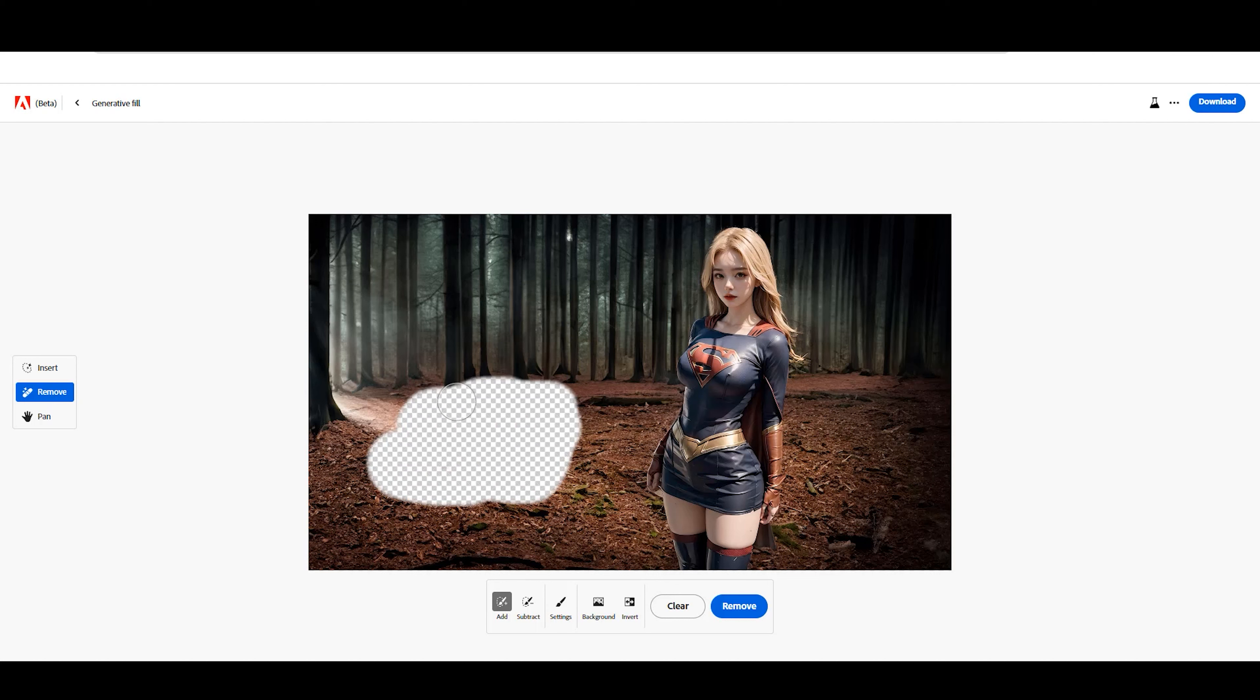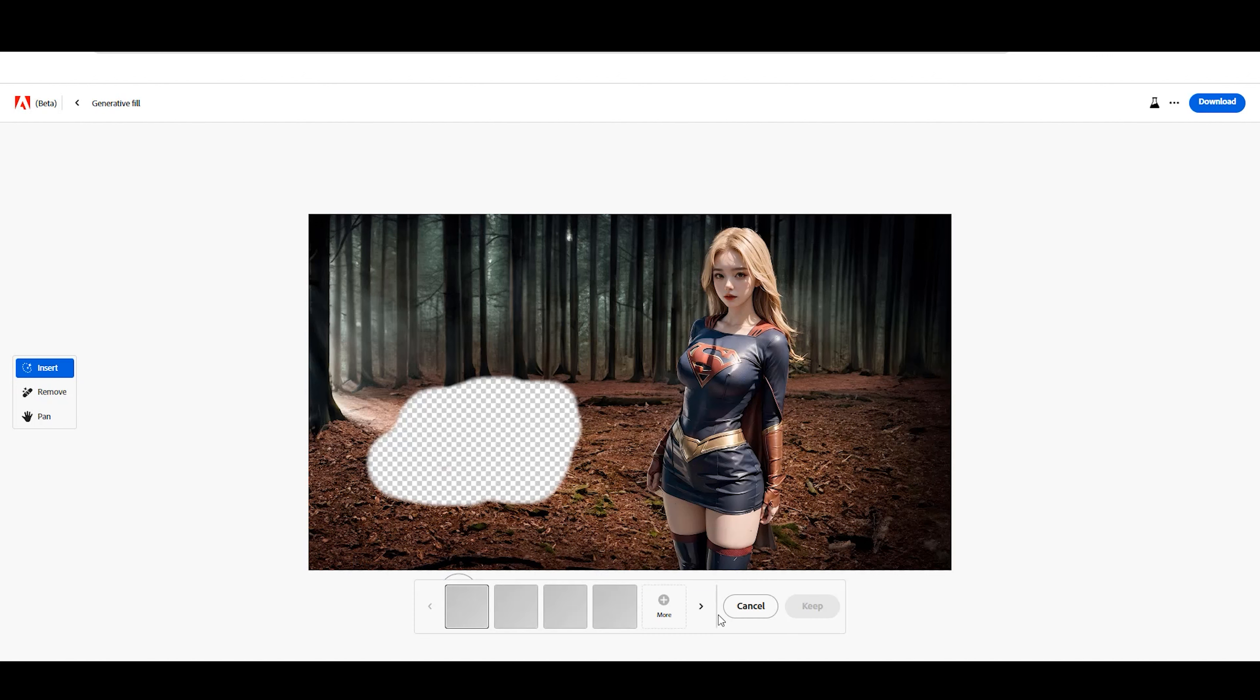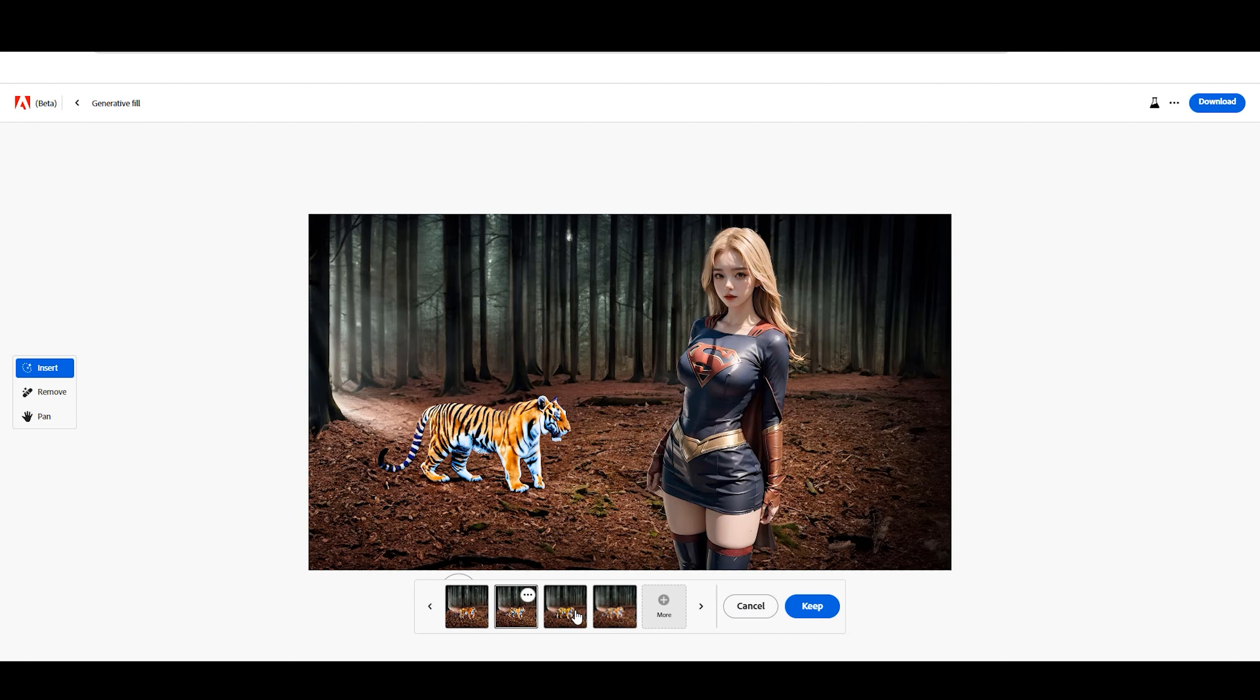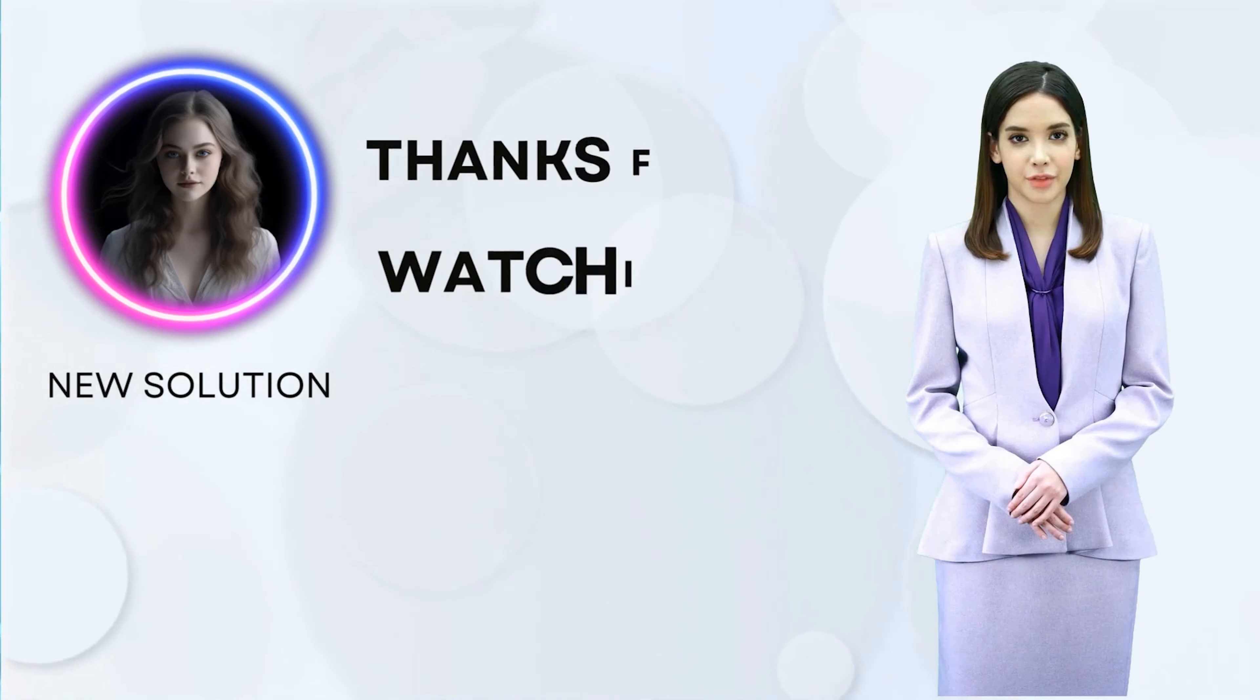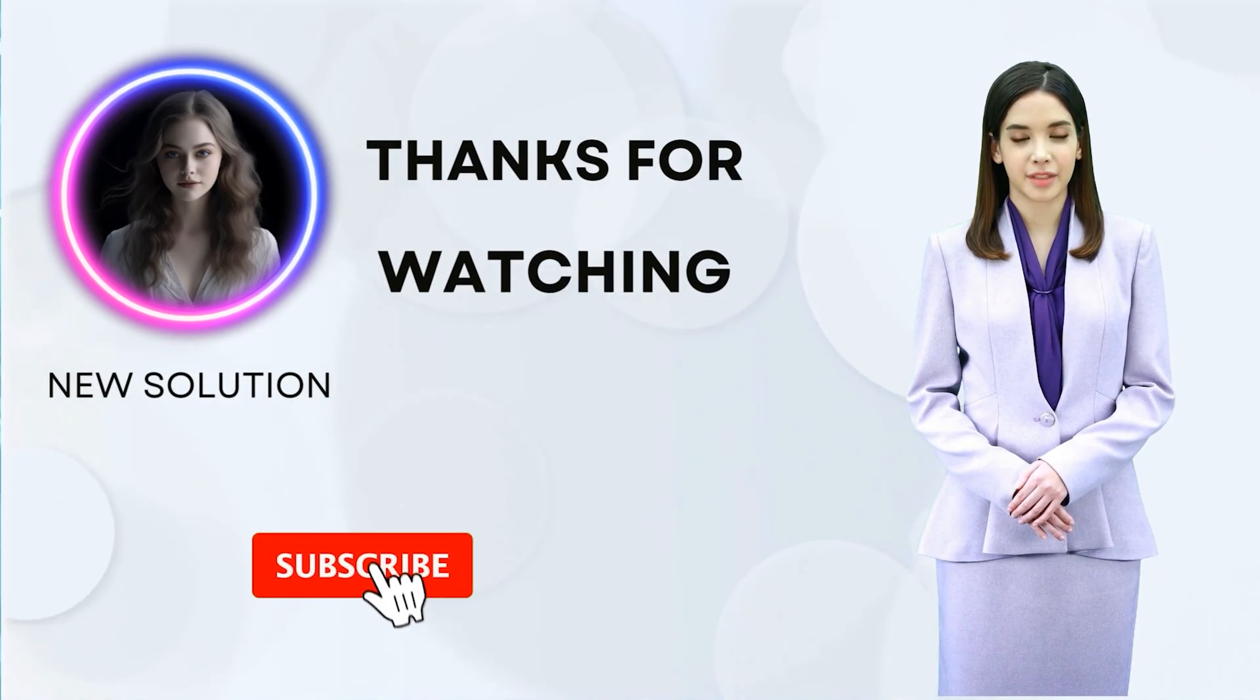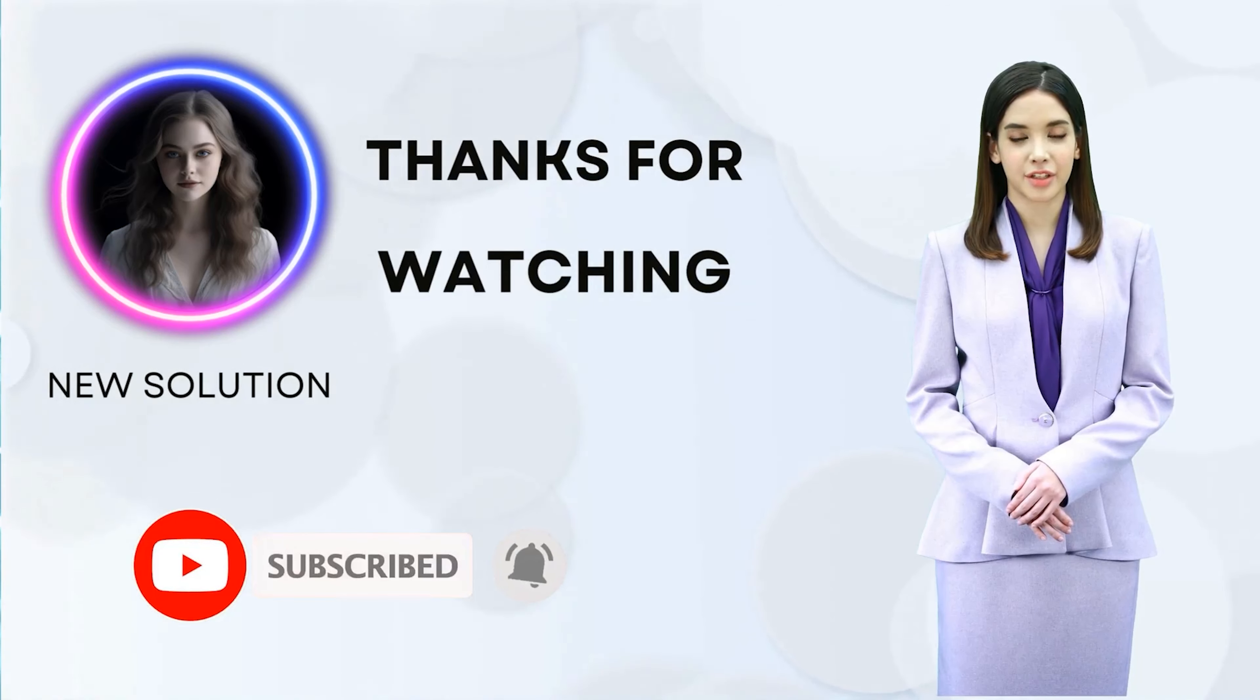In this example, I want to add a lion, so I will create a circular area. Click Insert to open the Reminder menu and enter your reminder. Click Create to start adding new objects to your photos.